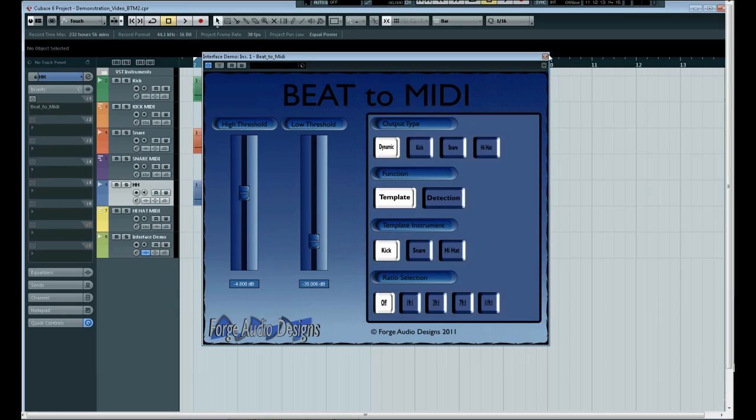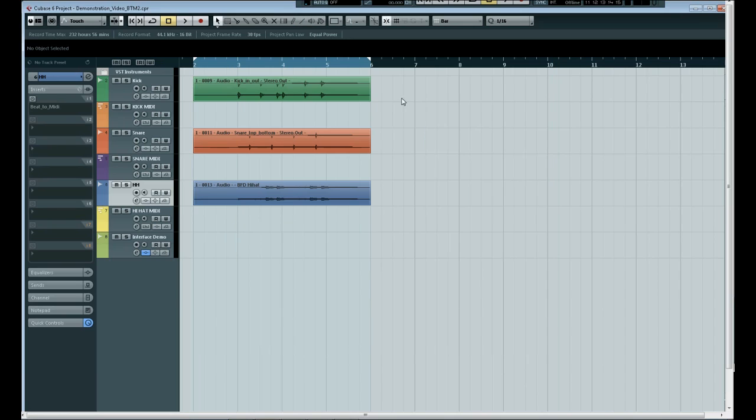And to demonstrate this we have three audio tracks here of a multi-track project of a kick, snare, and hi-hat. Now I'll just play that acoustically first.